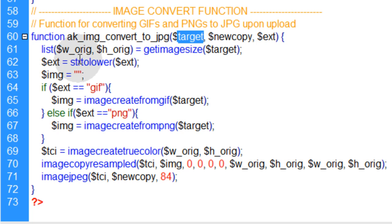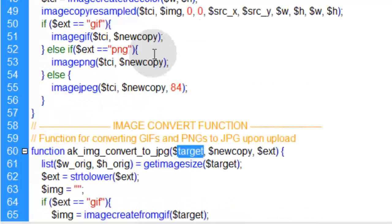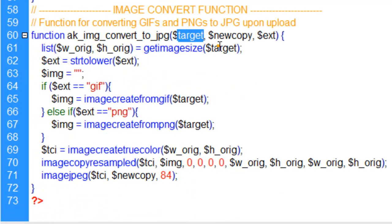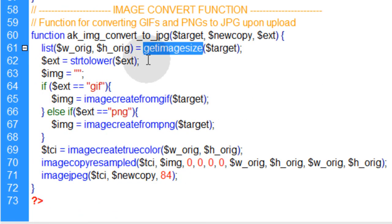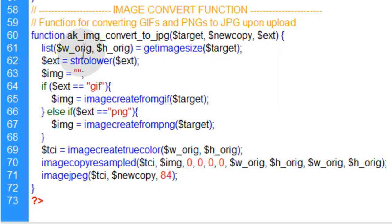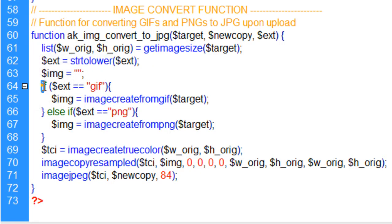We list the original width and original height, like we were doing in these other functions here, for the target file when it comes in. We use getImageSize to list the original width and the original height. Then we use string to lower on the extension to make it all lowercase. That way we can evaluate it here to say if the extension is GIF,